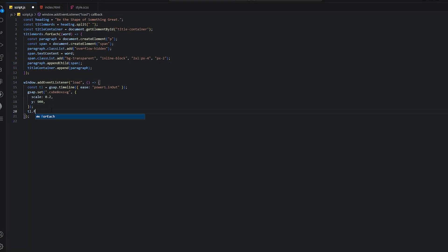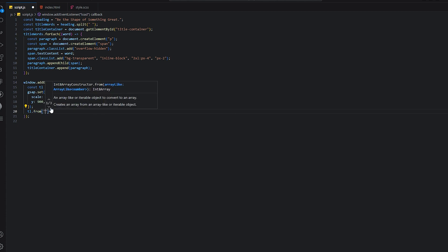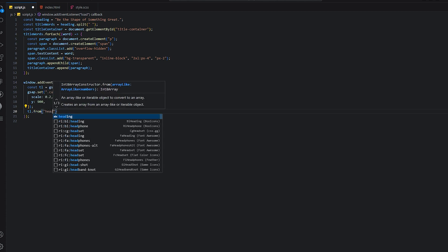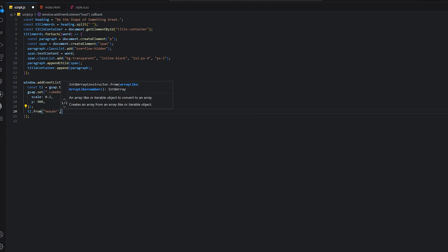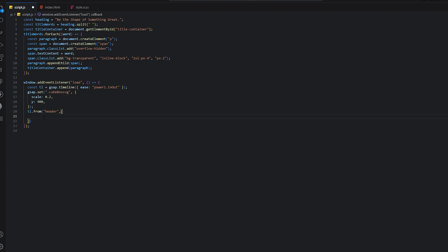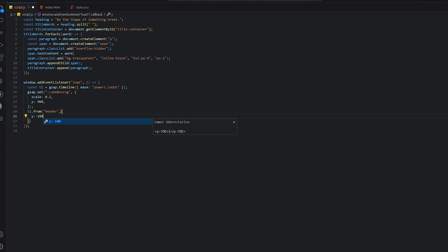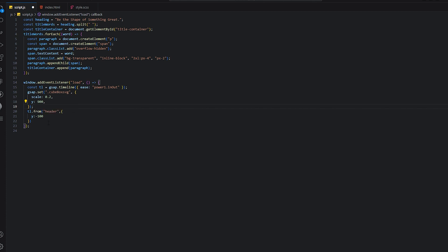Then we'll add from header. So the timeline over here, this is the header. We don't need to add any dot before it because it's a header semantic text. When we set y minus 100, it will come all the way from the top.